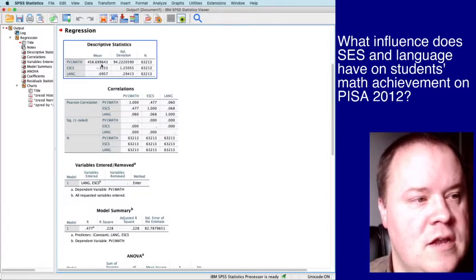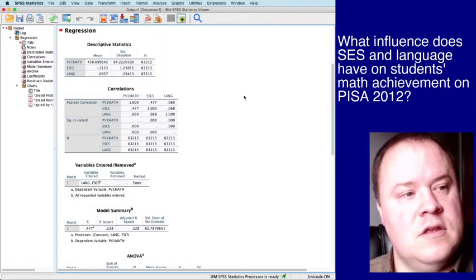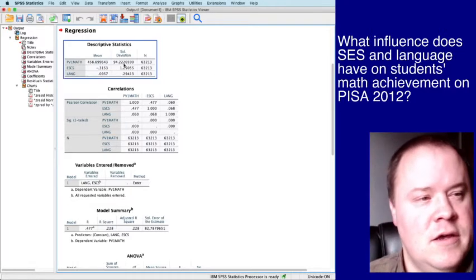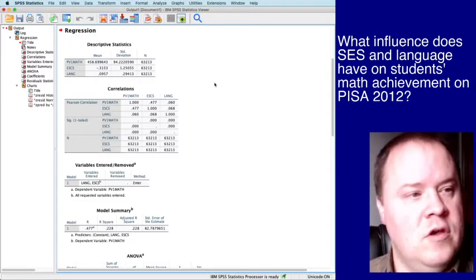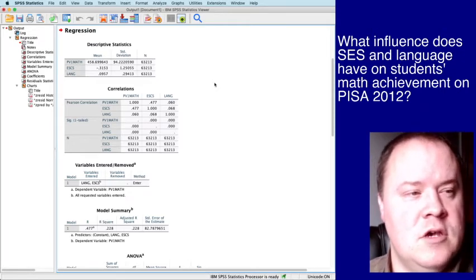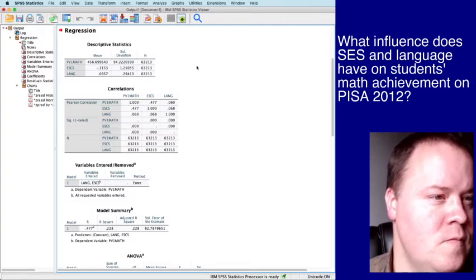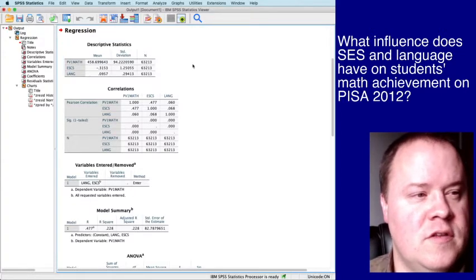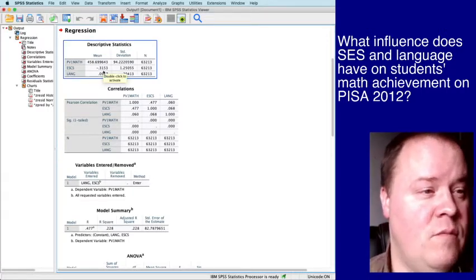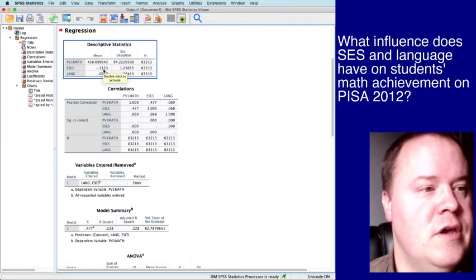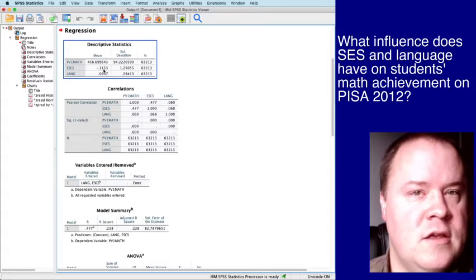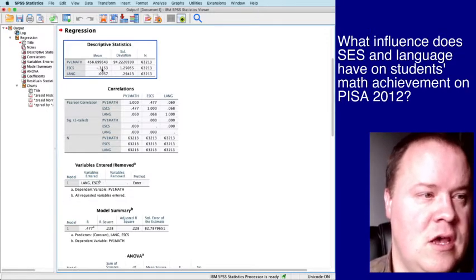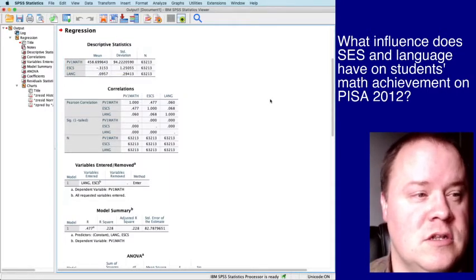OK. Descriptive stats. The mean across the subset of countries that I've included in this particular data set is 458, standard deviation of 94 points. That's actually pretty close to the global. The global mean was set to be 500 and the standard deviation of 100. You see the n is pretty big, 63,213. SES has a mean of negative 0.3 and this is standardized at the global level. So zero is the global mean and one is the global standard deviation. But for this subset, we have a mean slightly below average and a standard deviation that's a little bit bigger than the global.